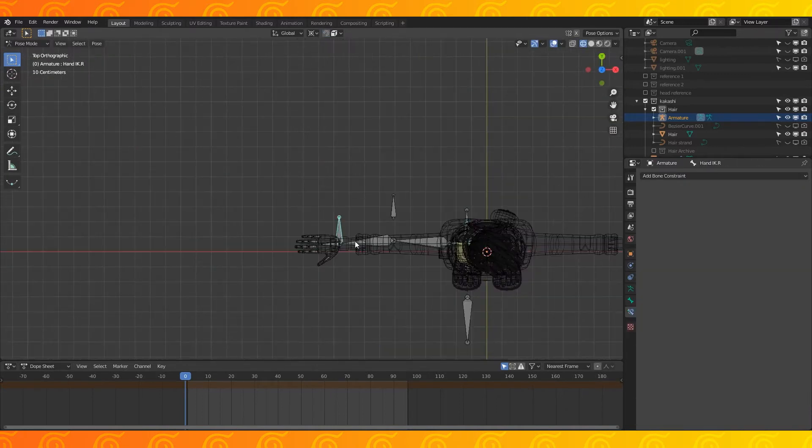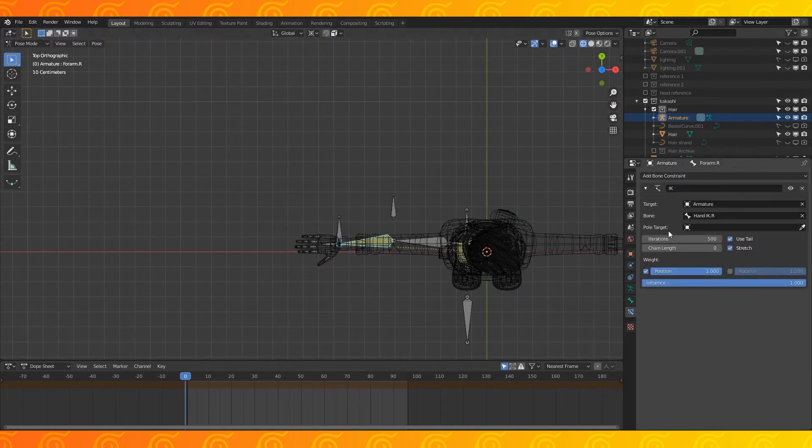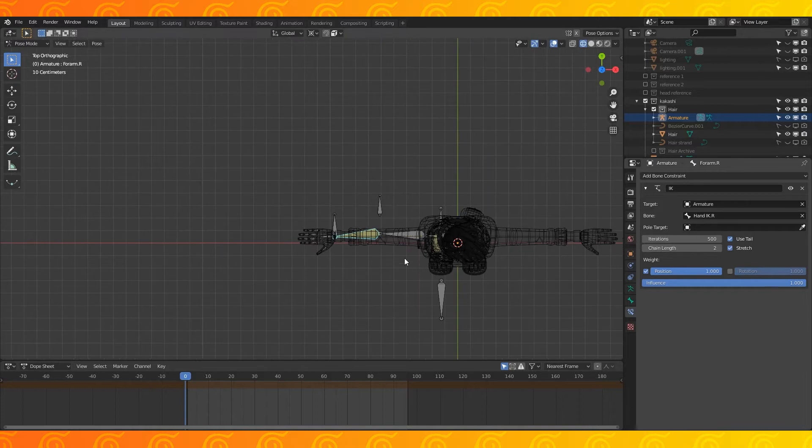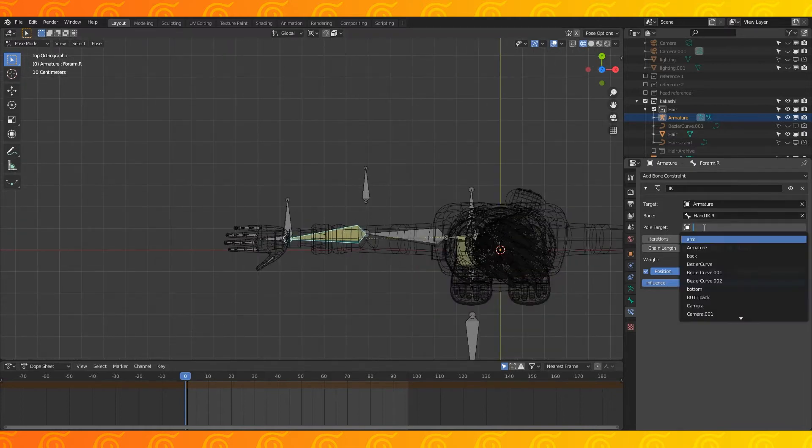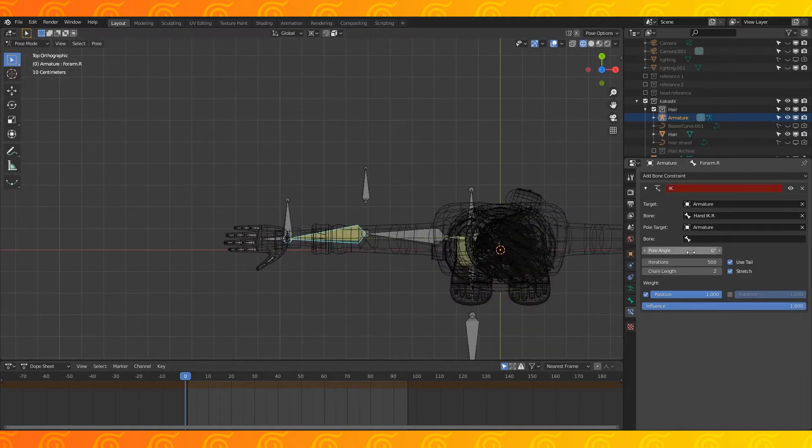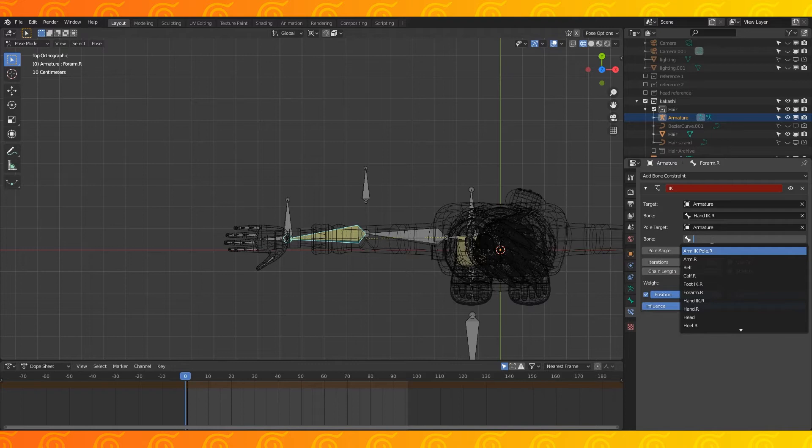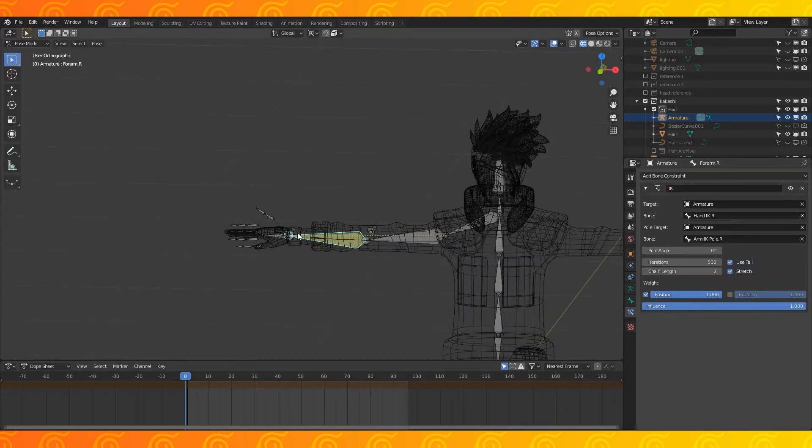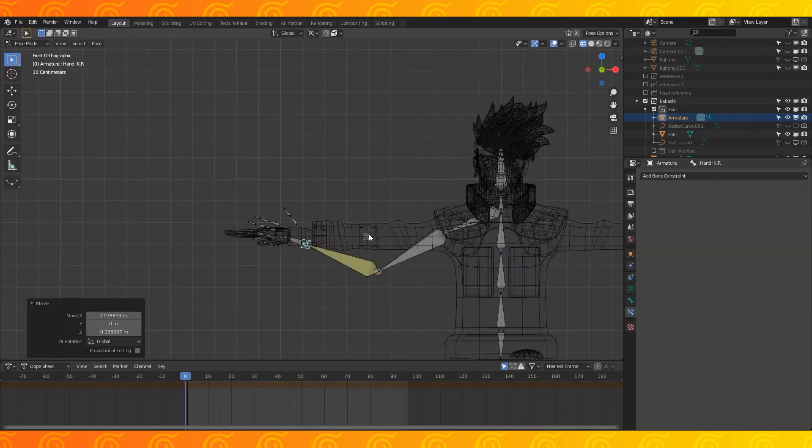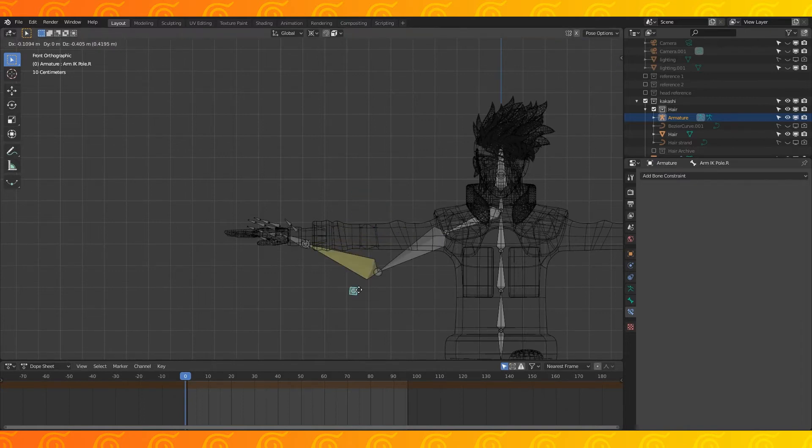In pose mode, select this bone and then this bone. Hit shift I. Choose two active bone. Set up the IK constraint like on the legs. The chain length is two. The pole target is armature and the bone is the arm IK pole target. Might have to change the pole angle to negative 90 as well.